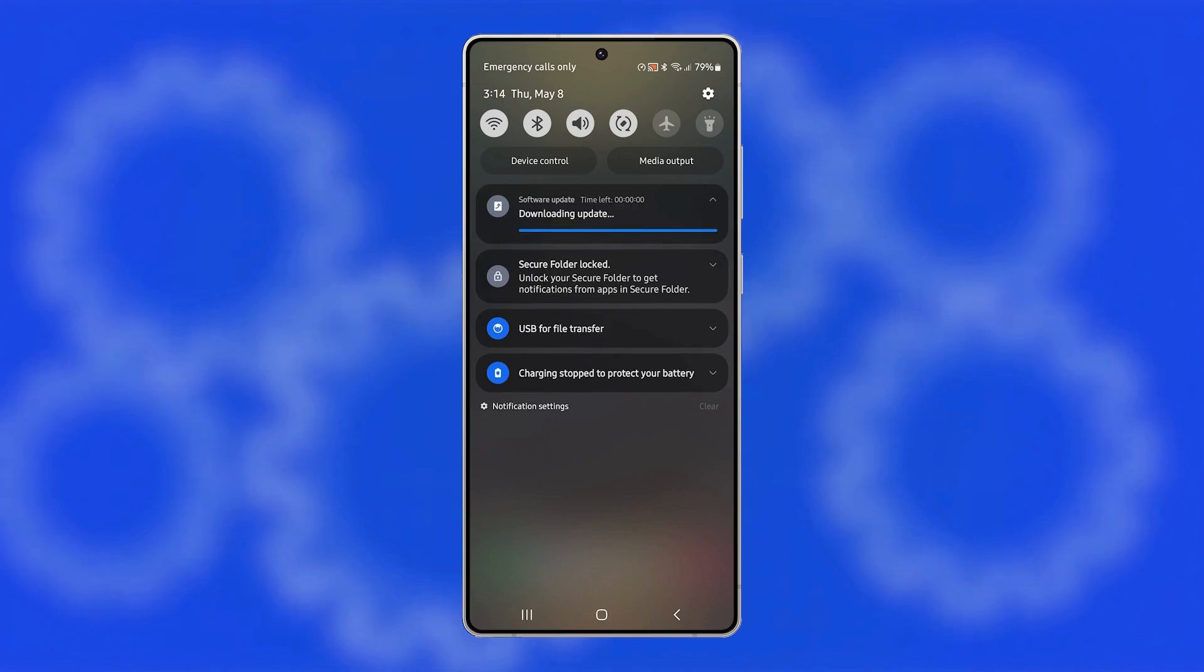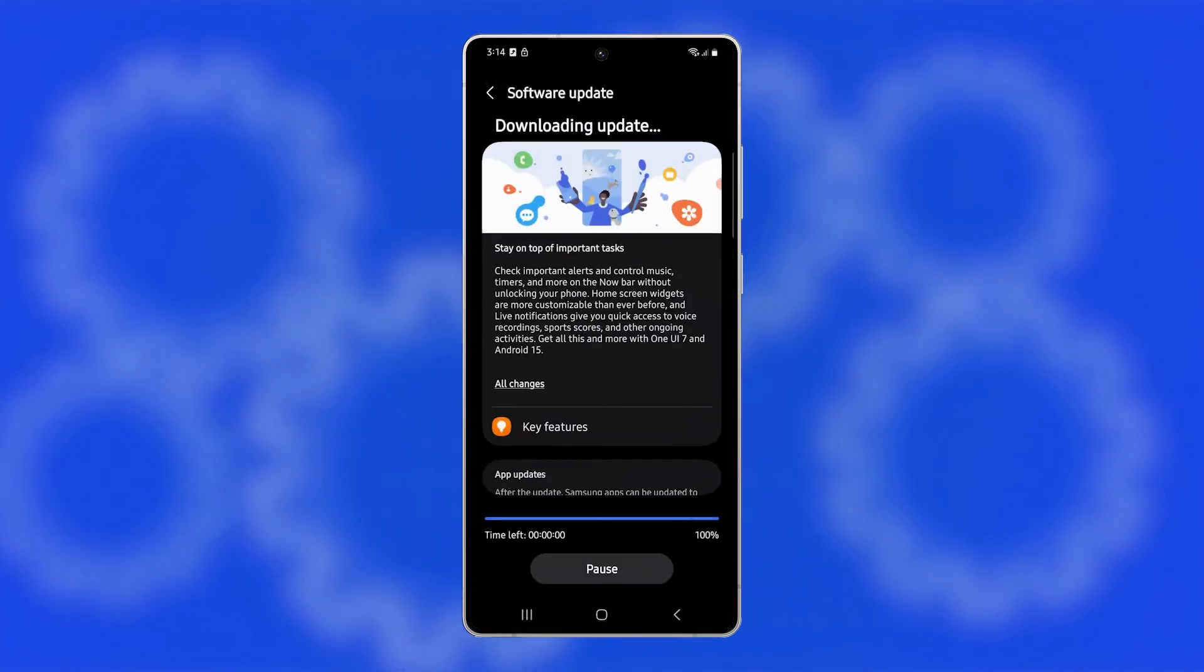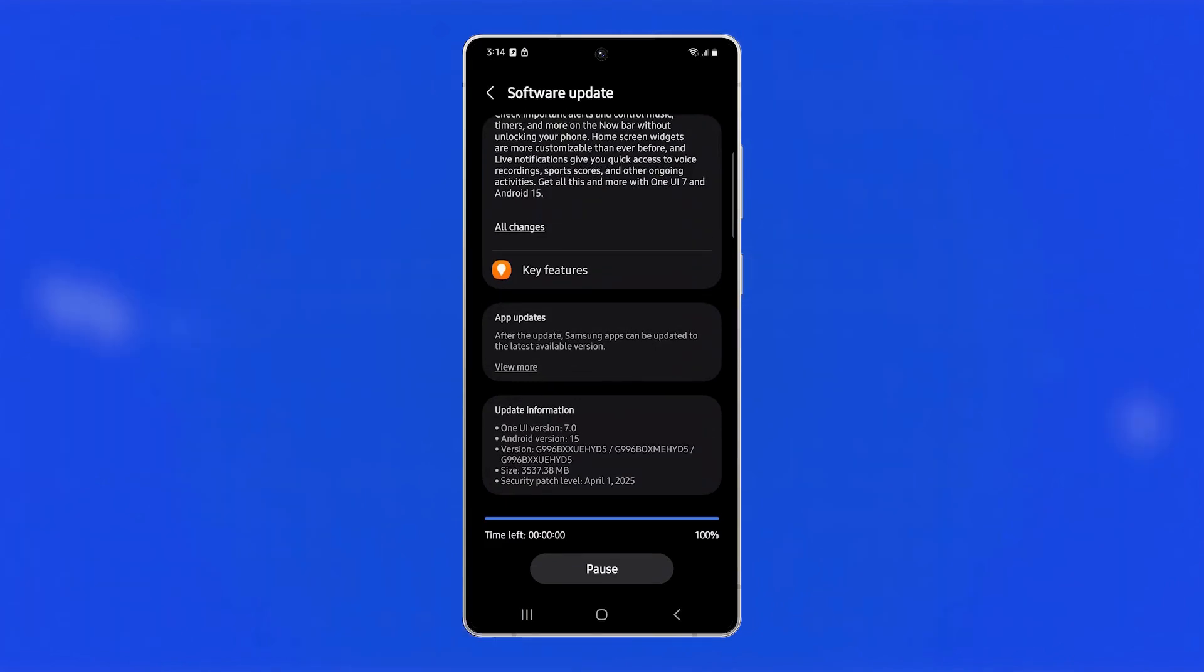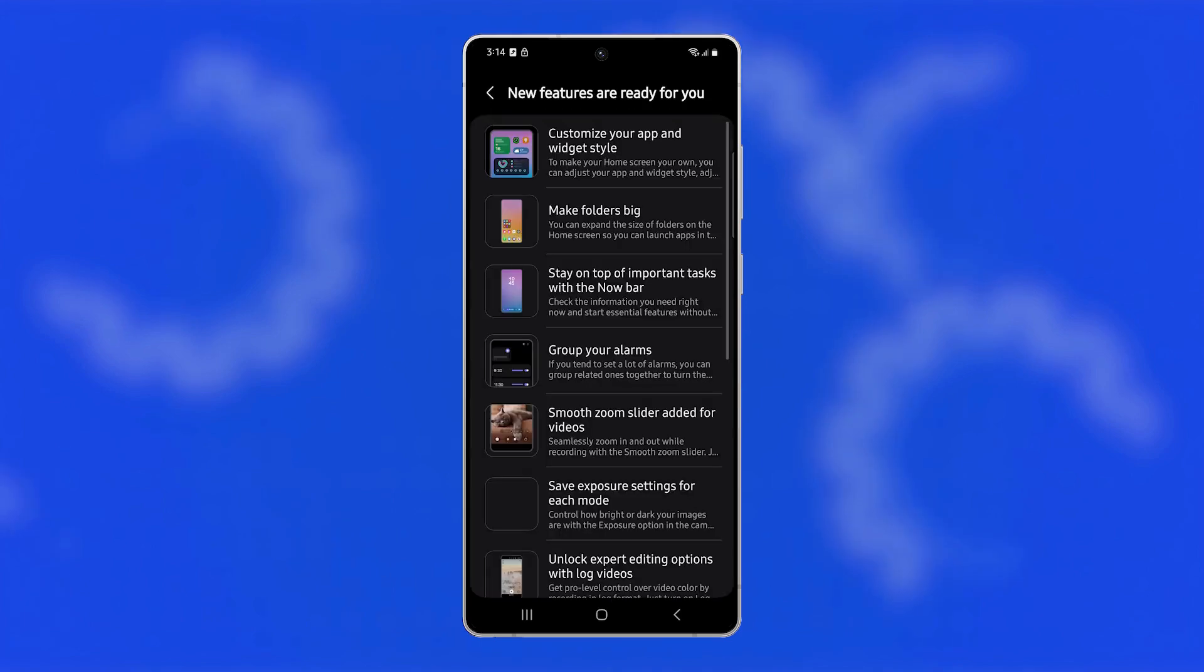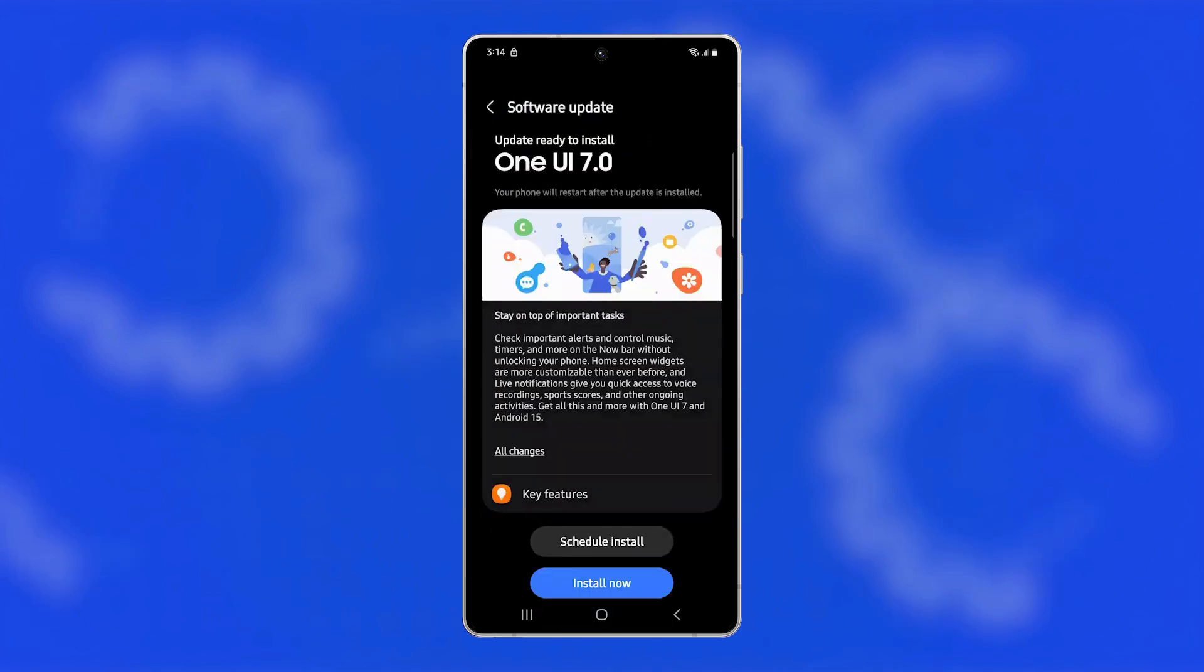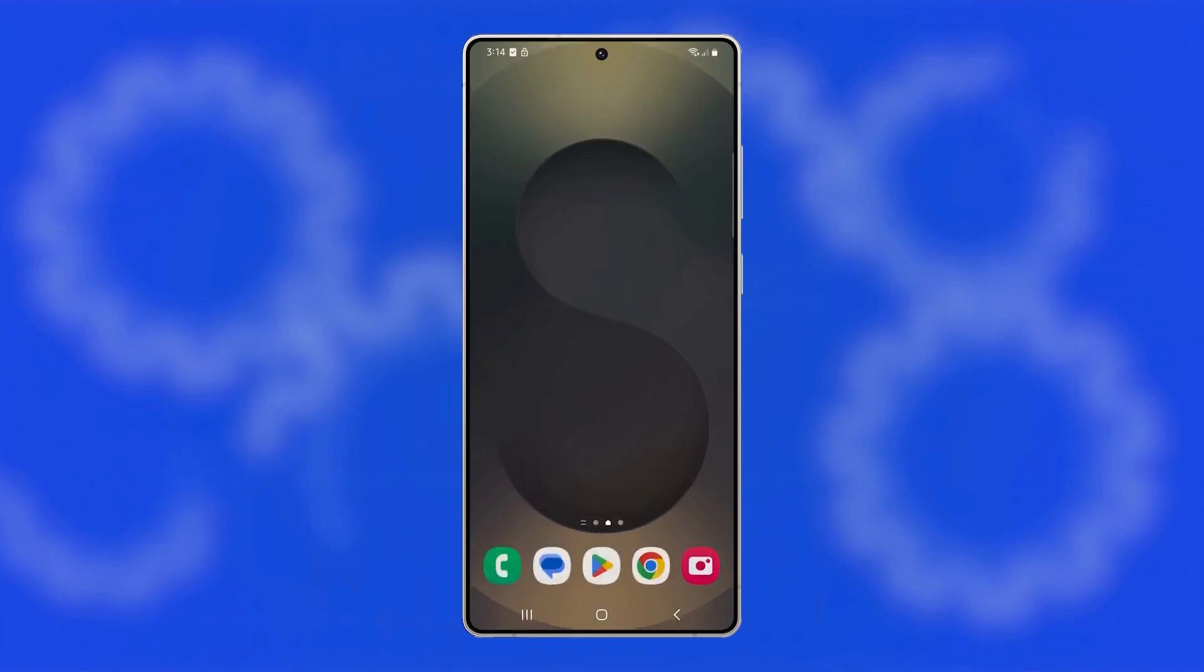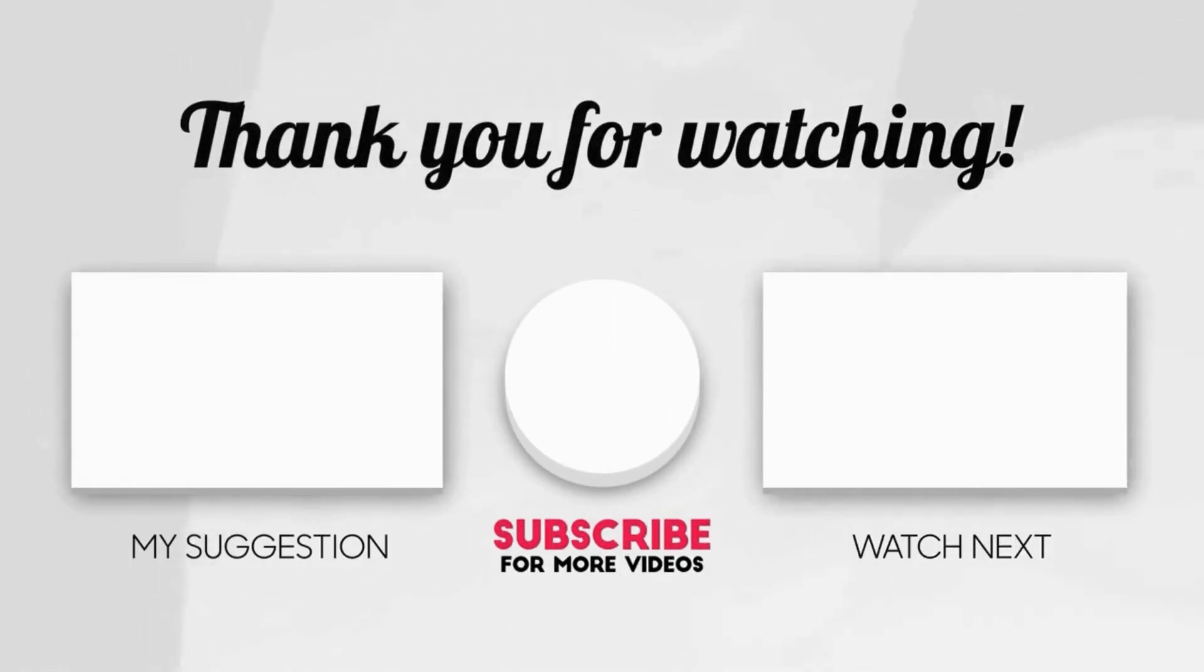After following these steps, your Galaxy S25 Ultra should stop rebooting unexpectedly and return to normal operation. If the issue continues, you may need to bring it to a Samsung Service Center for professional inspection. Also, if ever you have issues with your phone, drop a comment below and we might be able to help. Thanks for watching.